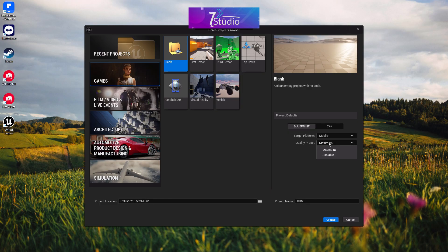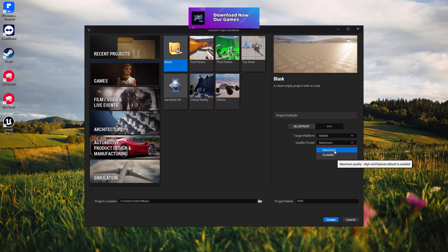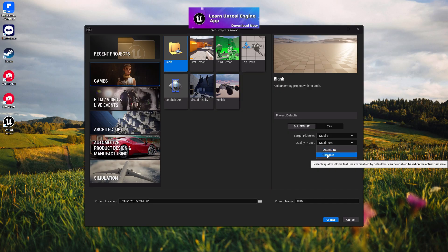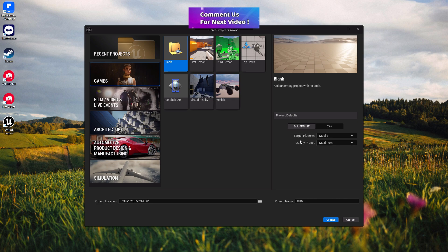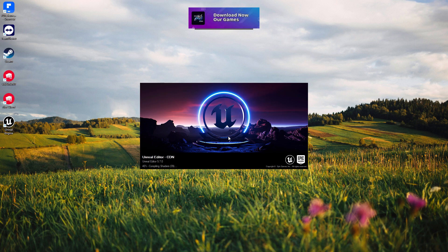In the title platform, choose Mobile. For quality preset, you can choose Maximum — it gives you the maximum quality range with post process, motion blur, and HDR. In Scalable mode you get some limitations but better performance. We're going with Maximum. Then simply click on Create Project.